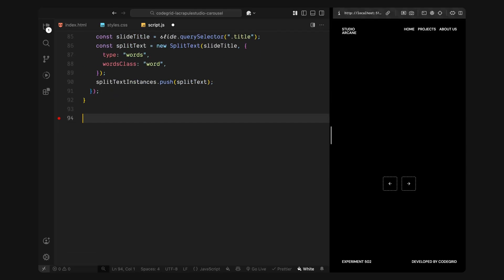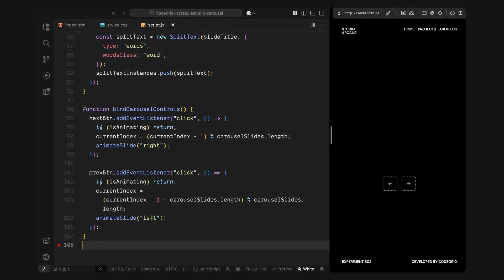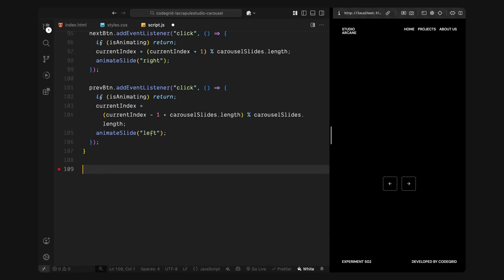Once the titles are split, I'll move on to setting up the carousel controls. In the bind carousel controls function, I'll add click event listeners to both the next and previous buttons. Whenever someone clicks next, I'll check whether an animation is already running and if not, we'll move to the next slide by updating the current index. And if the user is on the last slide, this loops back around to the first one. So it's a seamless infinite carousel. Same idea for the previous button, we subtract one from the index and if we're on the first slide, it wraps back to the last. Once the new index is set, I'll call animate slide function and pass in the direction either right or left so we know which way to slide the images. This sets up the entire control system. Now we can move between slides by clicking the arrows and the right image and title will animate into view.